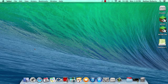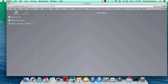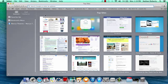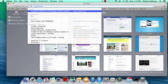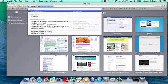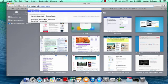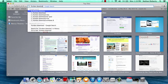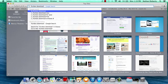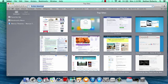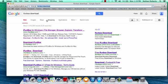Just type in iFunBox download and go to this one.